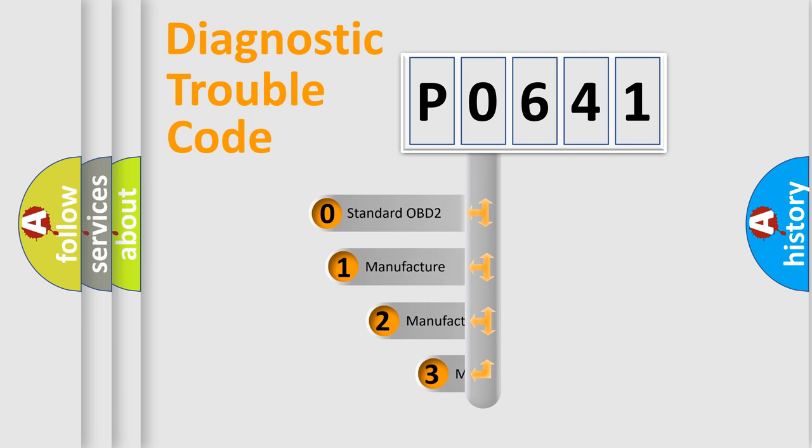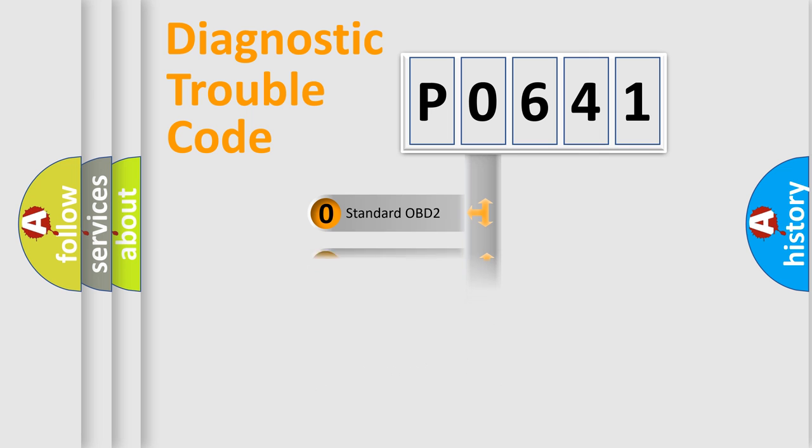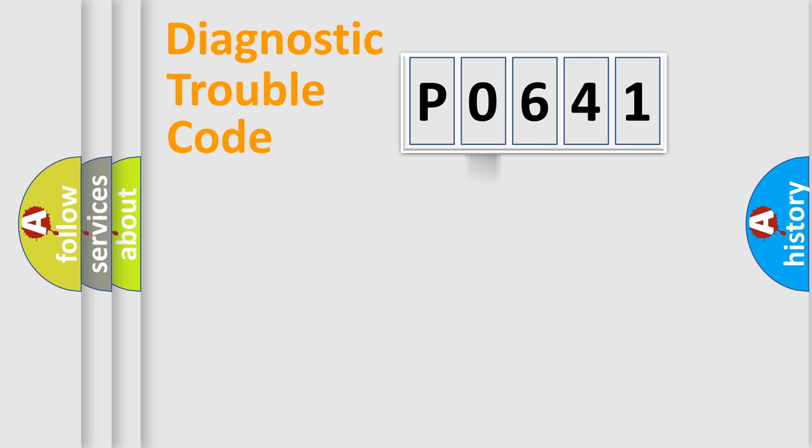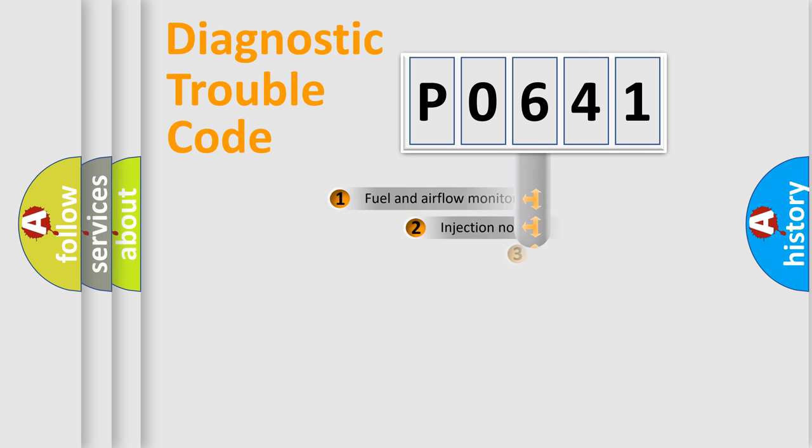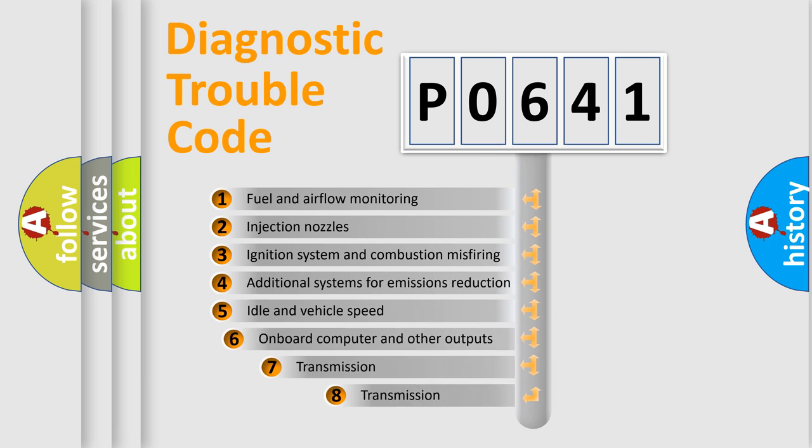If the second character is expressed as zero, it is a standardized error. In the case of numbers 1, 2, or 3, it is a more prestigious expression of the car-specific error. The third character specifies a subset of errors.